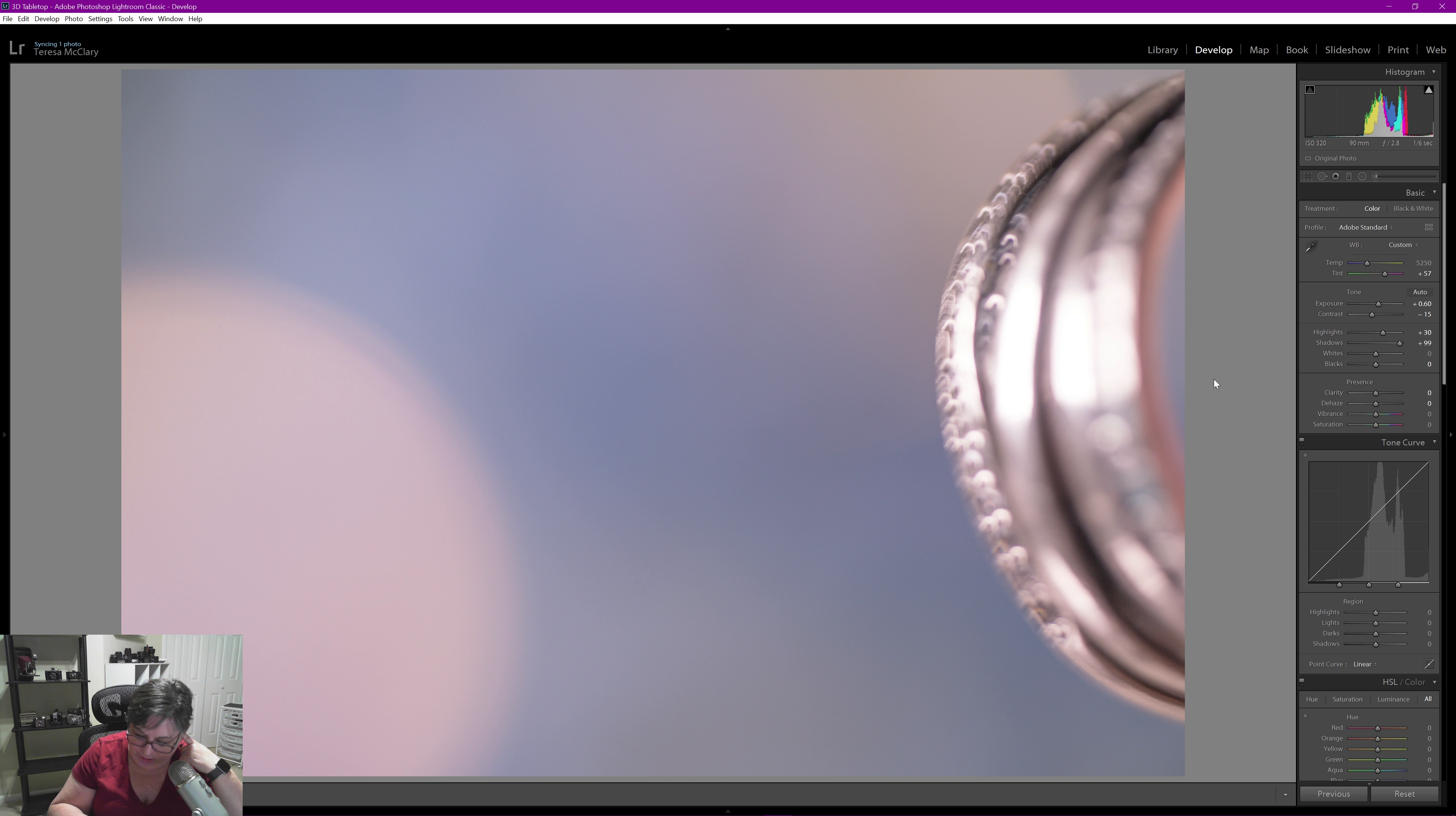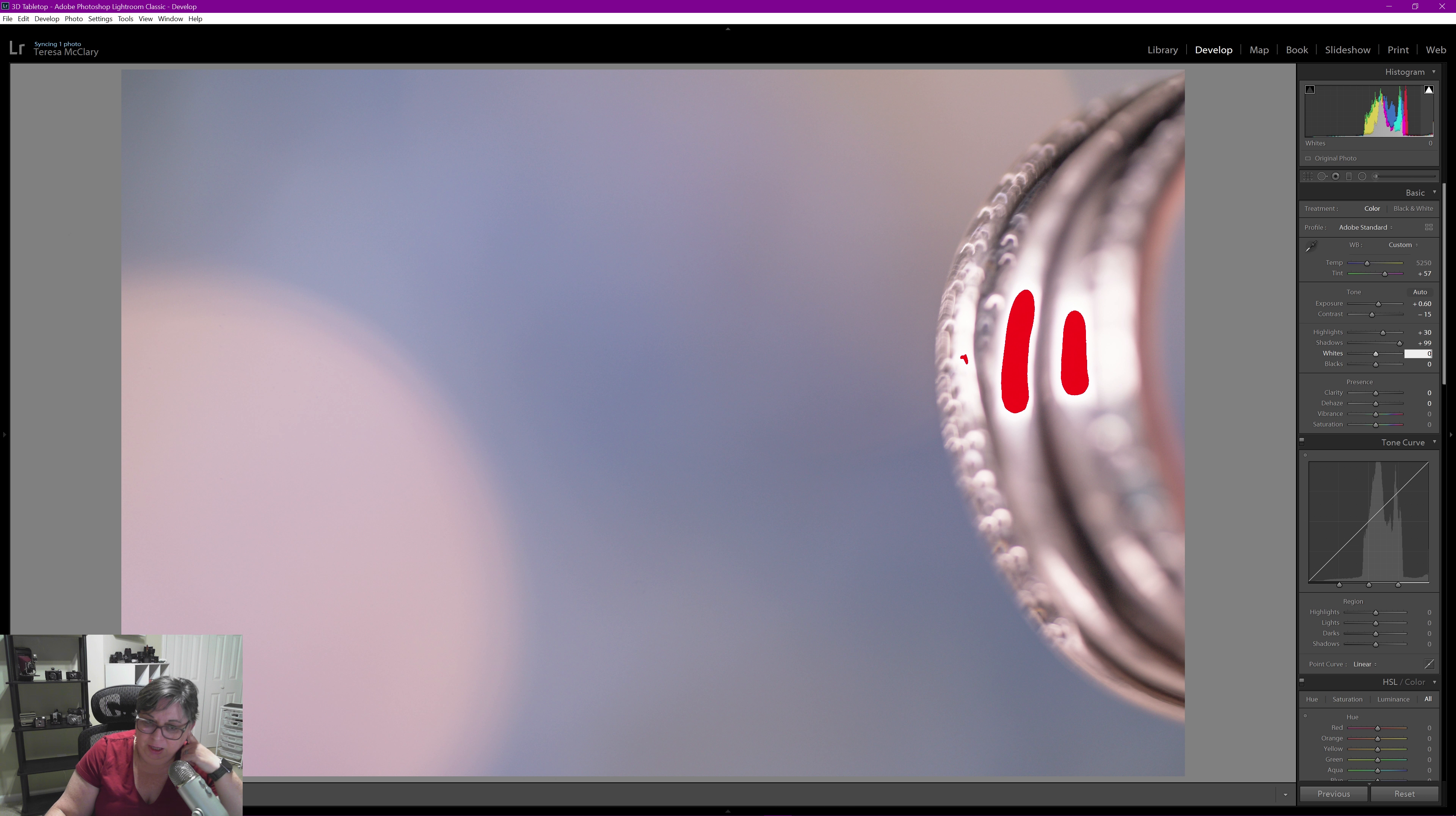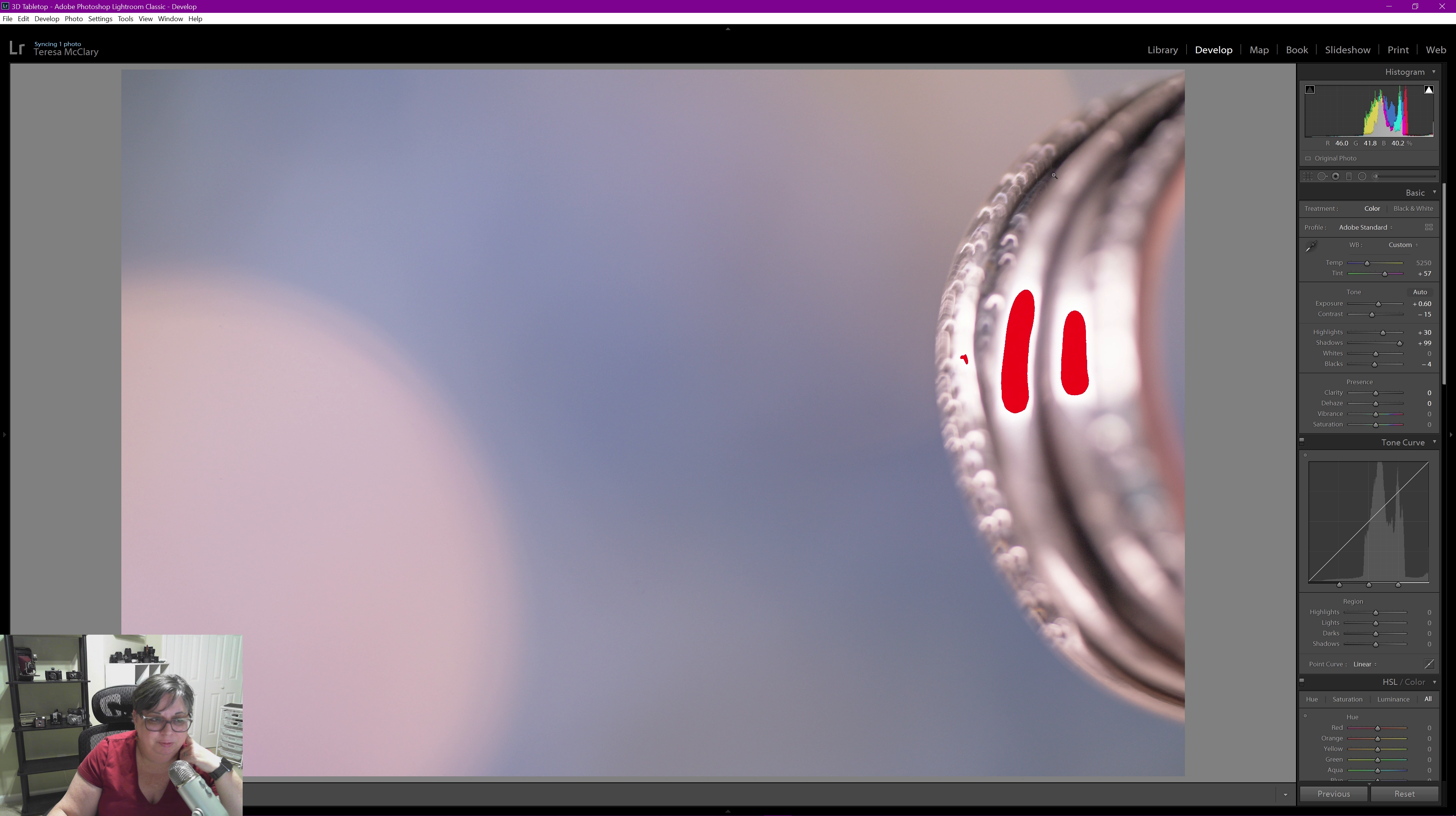I'm going to leave the whites where they are. Actually let's turn this back on and see if we turn them down a little bit what happens. I'm just going to leave them. And turn the blacks to negative four, just a touch more black to make these lines here crisper.